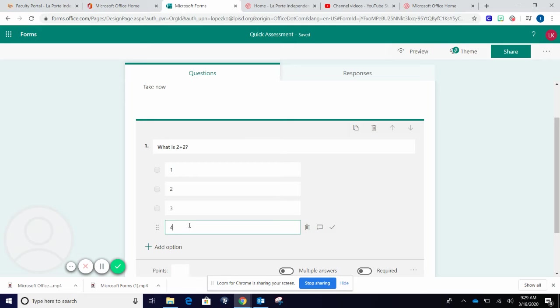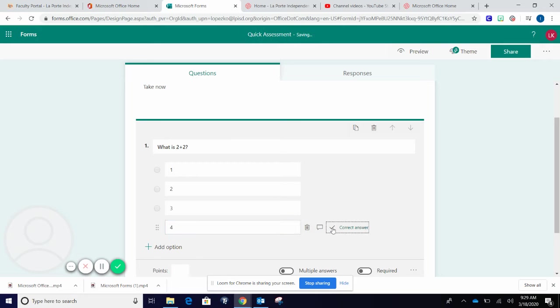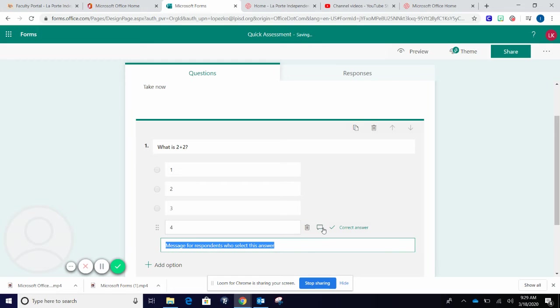Beside the correct answer, you will select the checkbox. Additionally, you can add a comment that will appear when students select this answer.